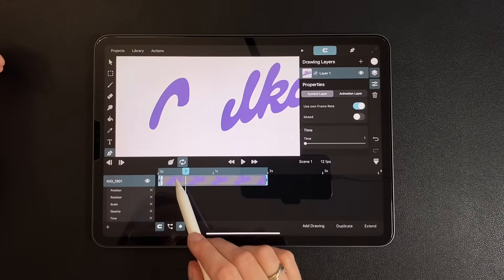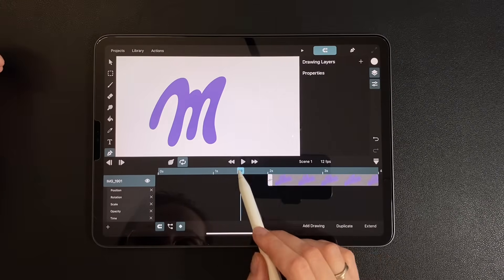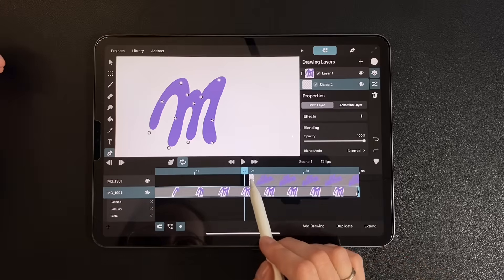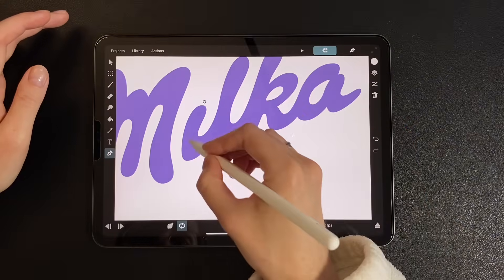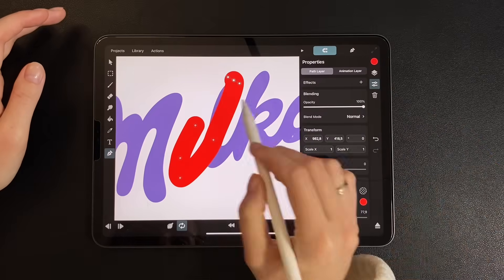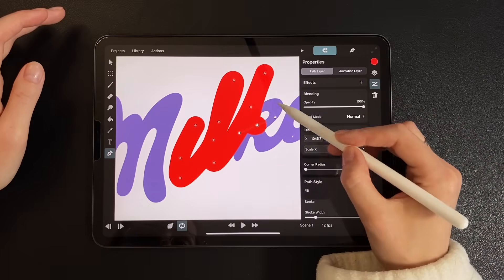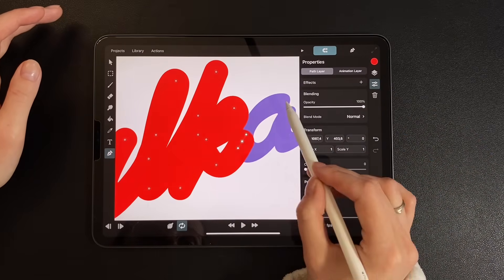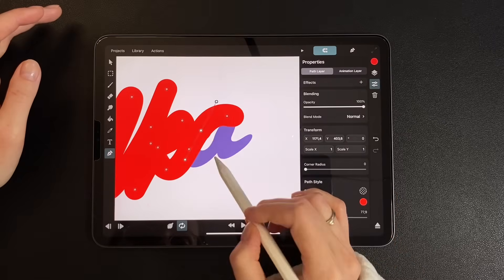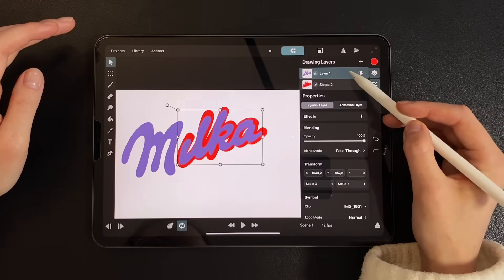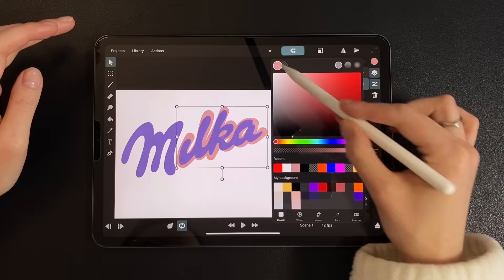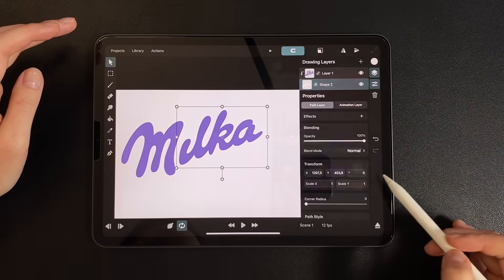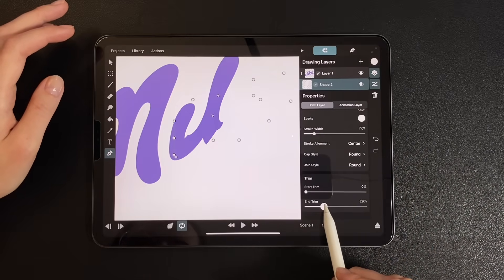Let's repeat the same process for the second part. I move the layer forward in the timeline and start tracing the letters using the path tool. Done. Now move the vector layer below and apply the mask. Set the path to white and move into the refining stage. I slowly increase the end trim value while adjusting the points.